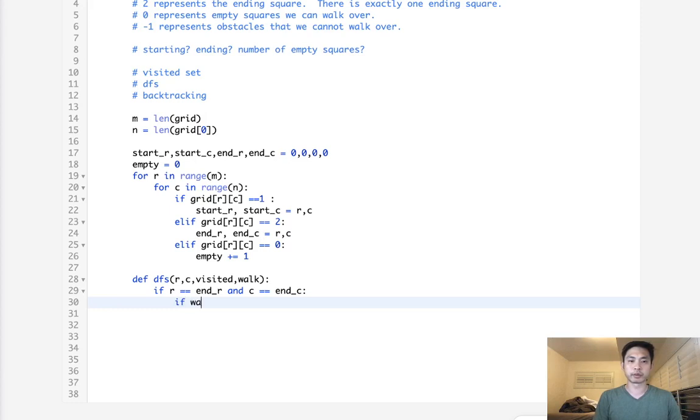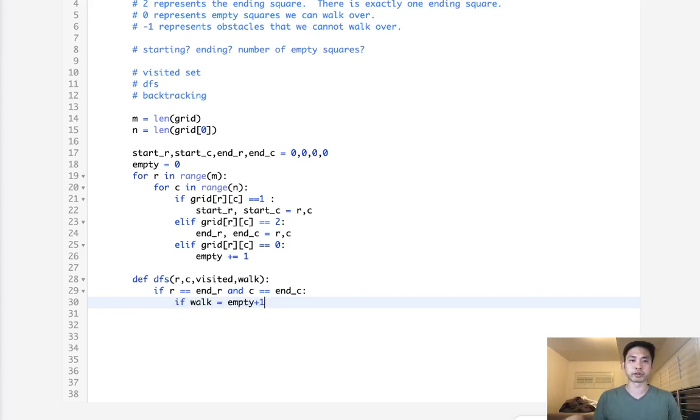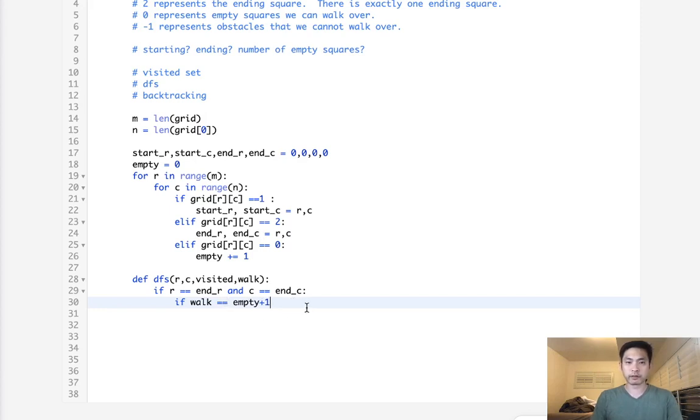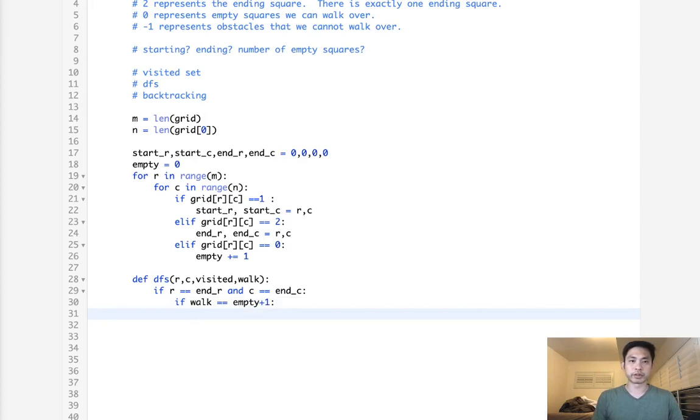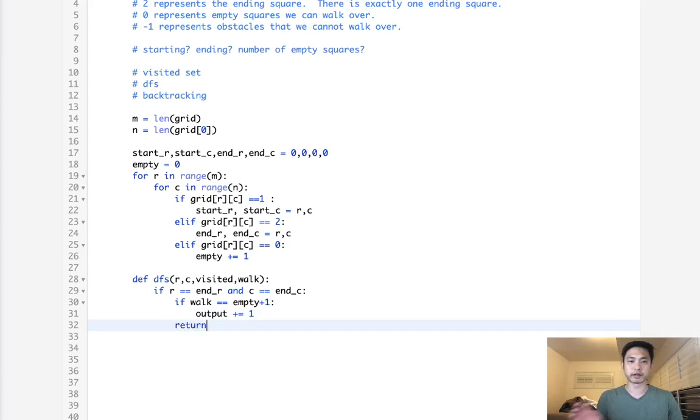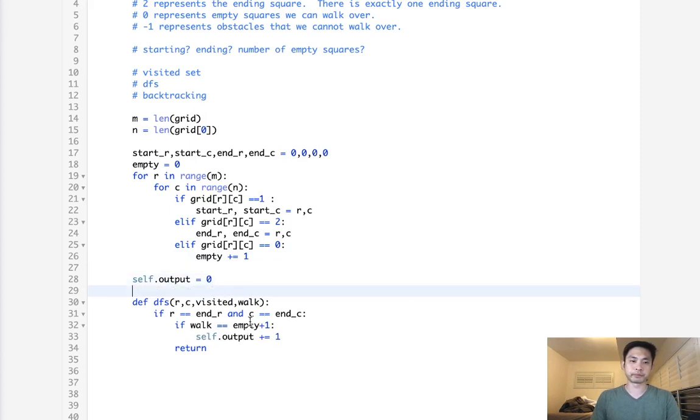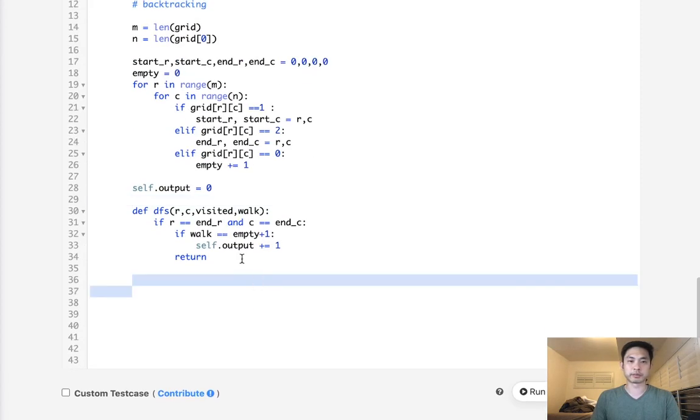Hey, does the walk equal empty plus 1? Because we need to make sure to account for the final square, which is going to be 2. Right, so if that is the case, then we will increase our output and say we found a path. And finally, we'll just return out of here. So I'm going to have to make this a self variable to make sure that it's not going to be from a local variable. And some will consider that cheating, but hey, it's my solution.